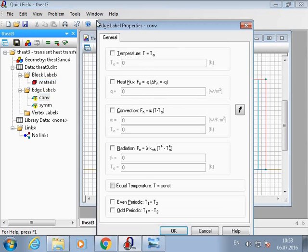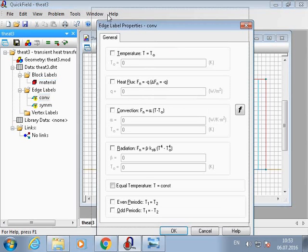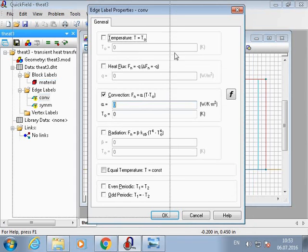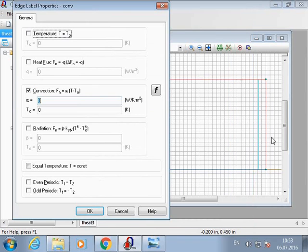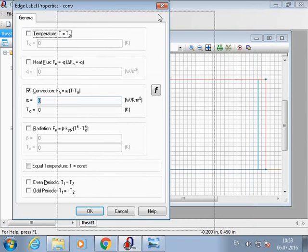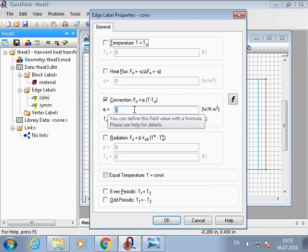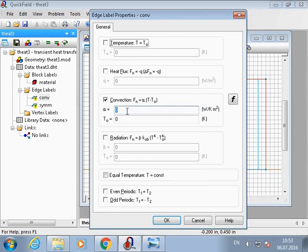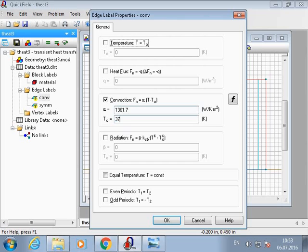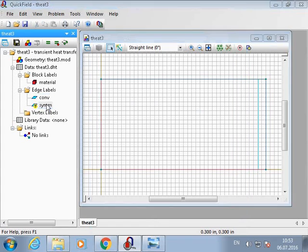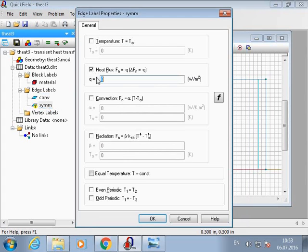Now we will deal with boundary conditions. On these two edges we have convection boundary condition. So we have to type conduction coefficient here and the temperature of the ambient air. On these two edges we have zero heat flux boundary condition.